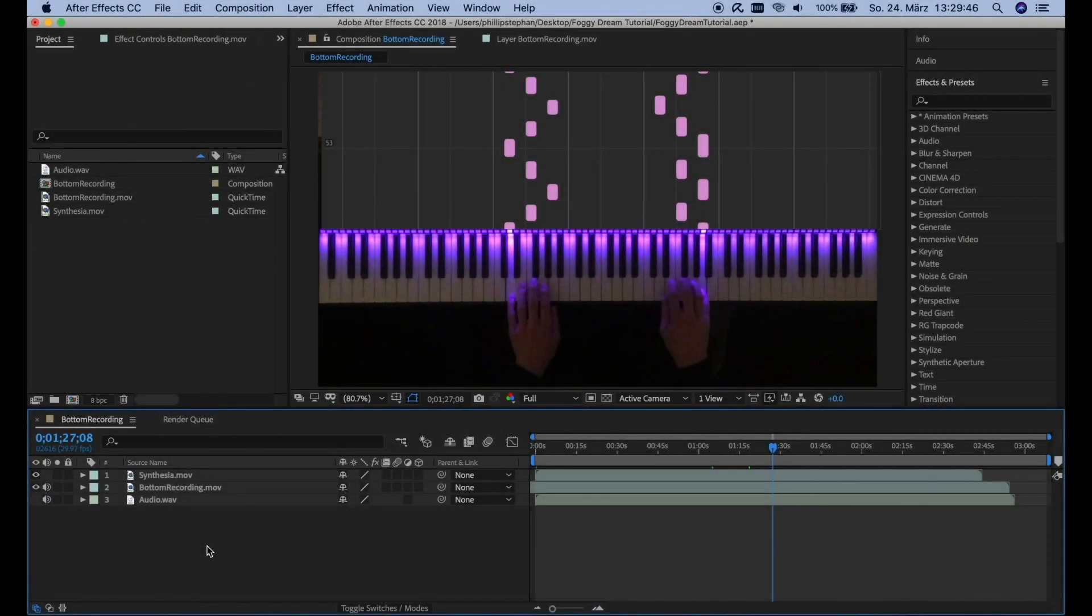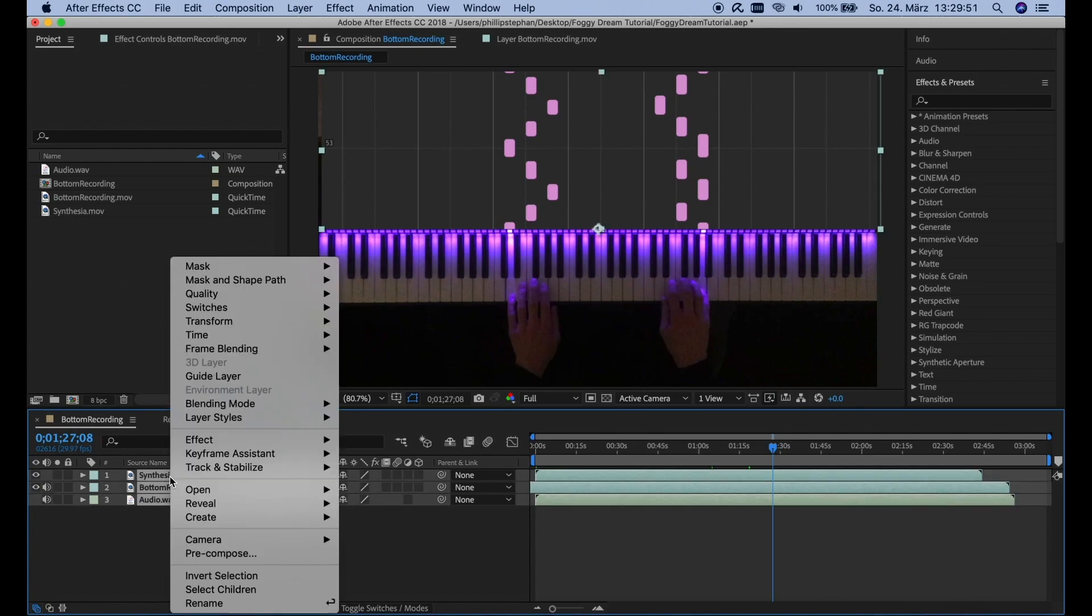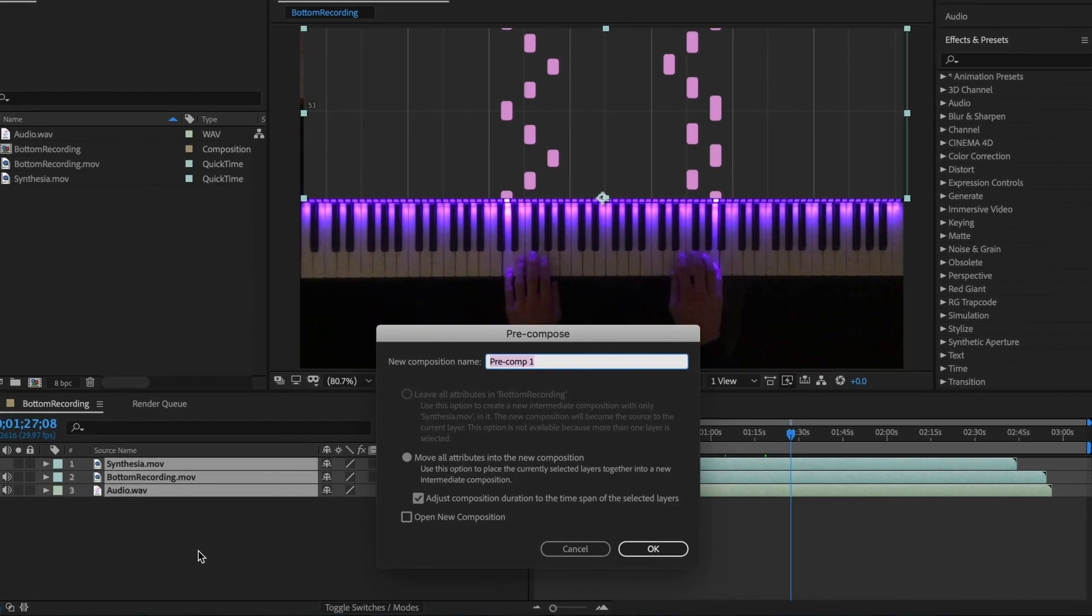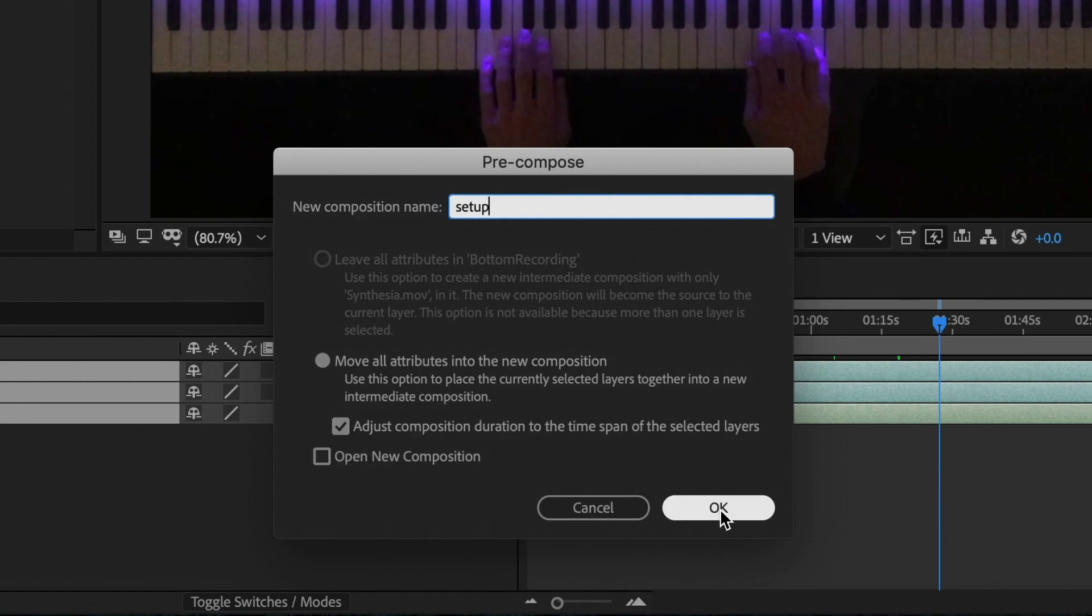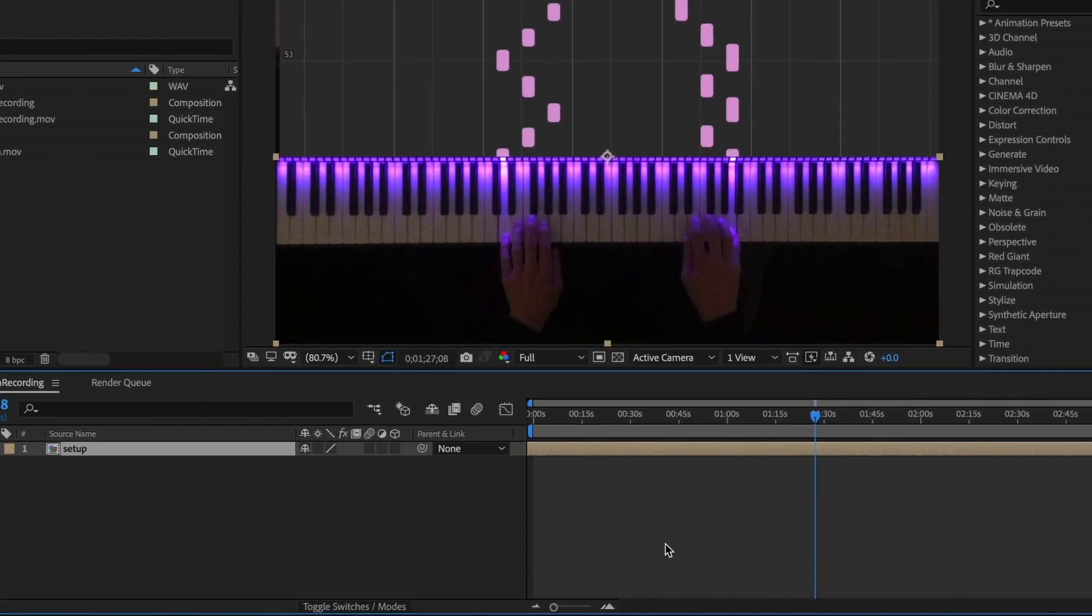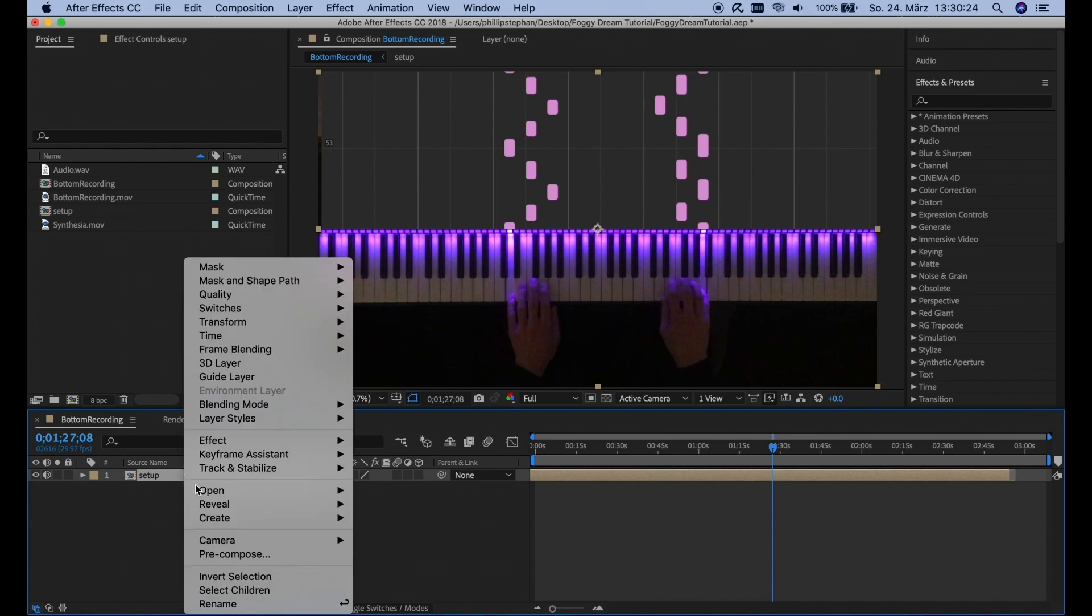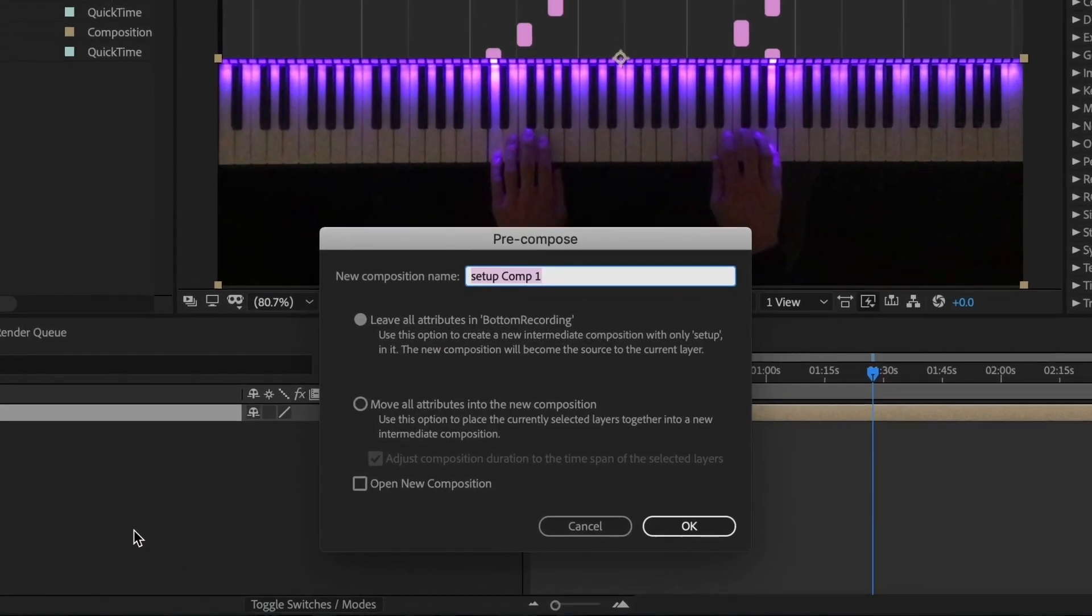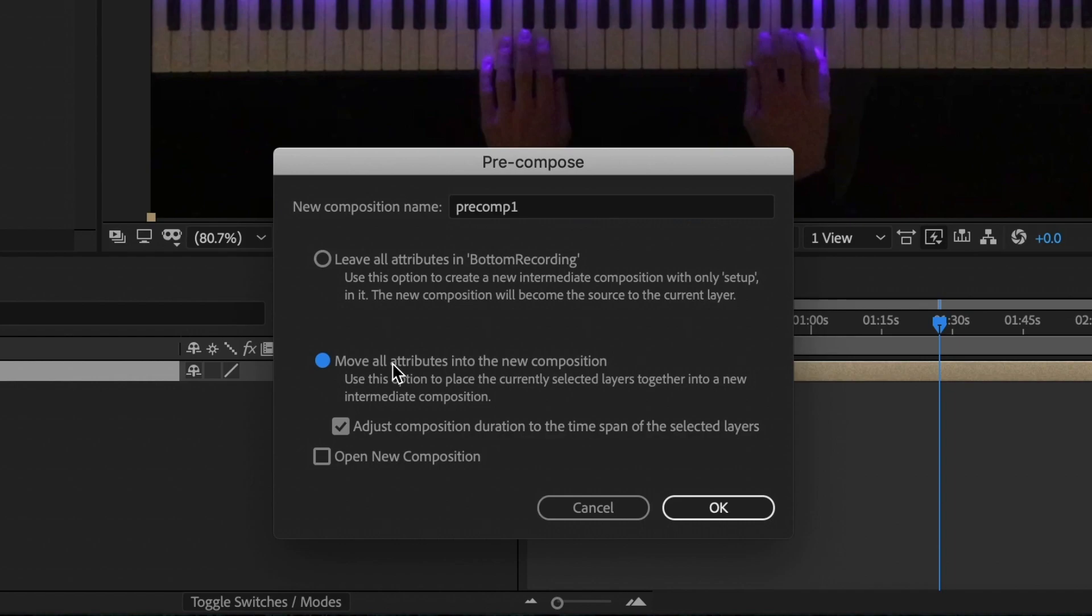So now that we have the base of the video all set up, we're going to choose the three single parts and pre-compose. And this will basically make a package out of those three parts. And I'm going to name it Setup. Have everything chosen like it is here. Click OK. And then we're going to choose this new generated Setup composition. And we're going to pre-compose it again. I'm going to name this one Precomp1. And again, move all attributes.